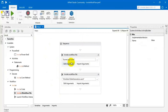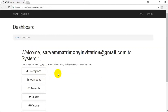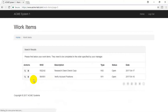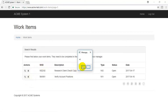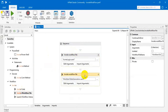Let's execute this. It started working — the first workflow is completing its task. Now the second workflow execution has started and it returns the number of counts. This is how we use the Invoke Workflow File activity. In a big project, it is best practice to split your work into small workflow files and then join them together — it will be easy for maintenance and understanding. Thank you.